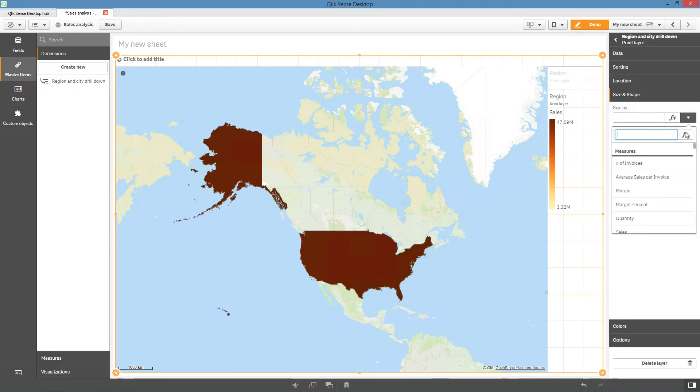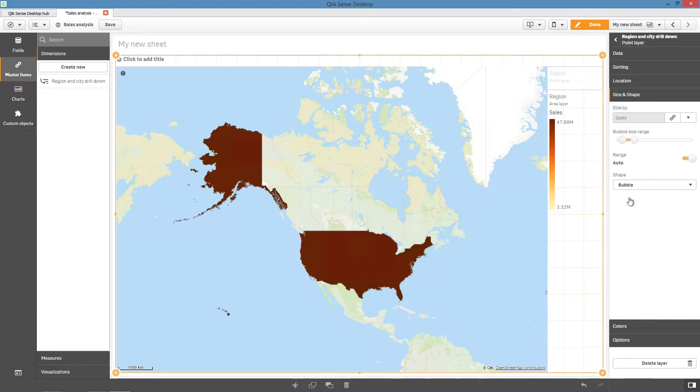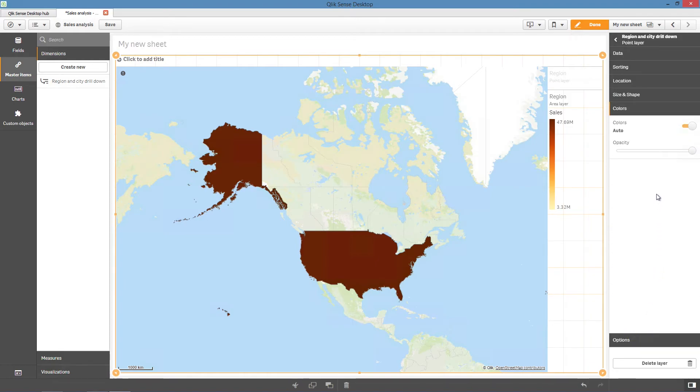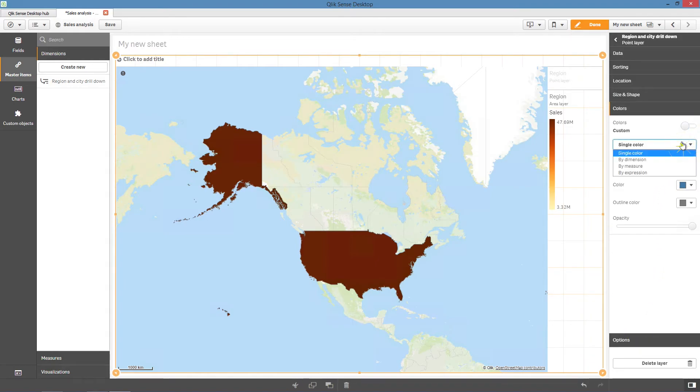For example, in the Size and Shape tab, you can modify the point size by using the Sales measure. In Colors, color the point layer by measure with Sales.